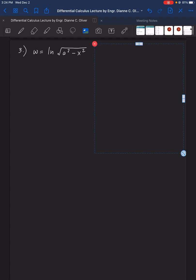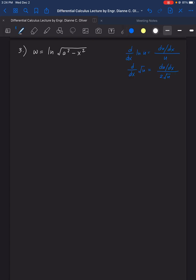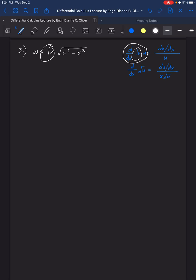Find the derivative of ln of the square root of (a² minus x²). The pattern we will use is: for the derivative of ln U, we need the derivative of U first, over U. Looking at this expression, we have ln, so our U here is the square root of (a² minus x²).